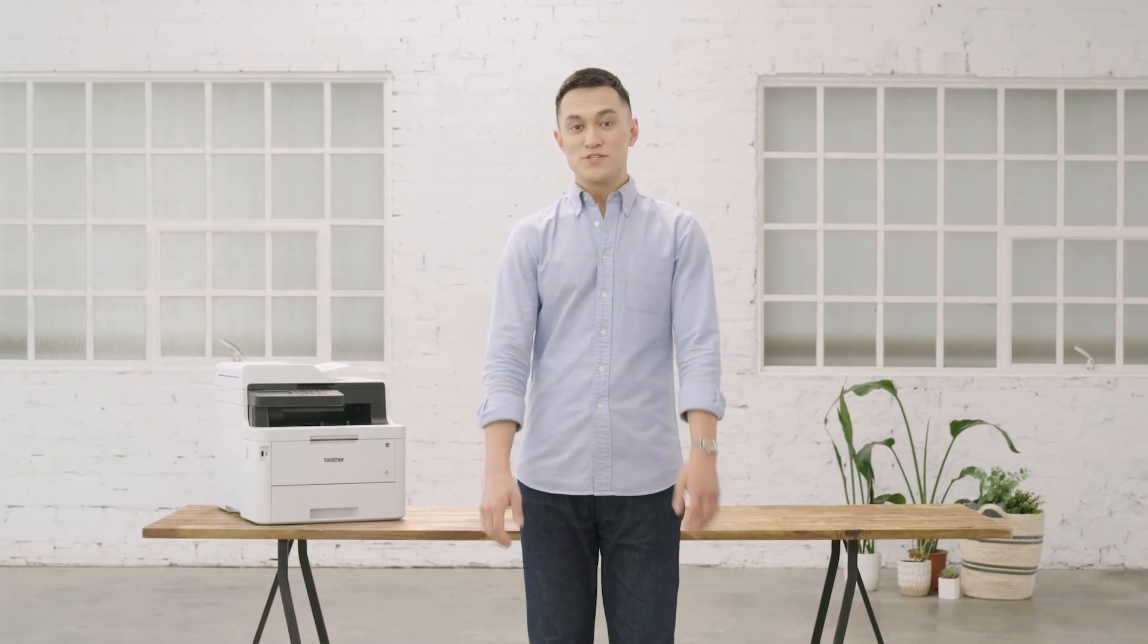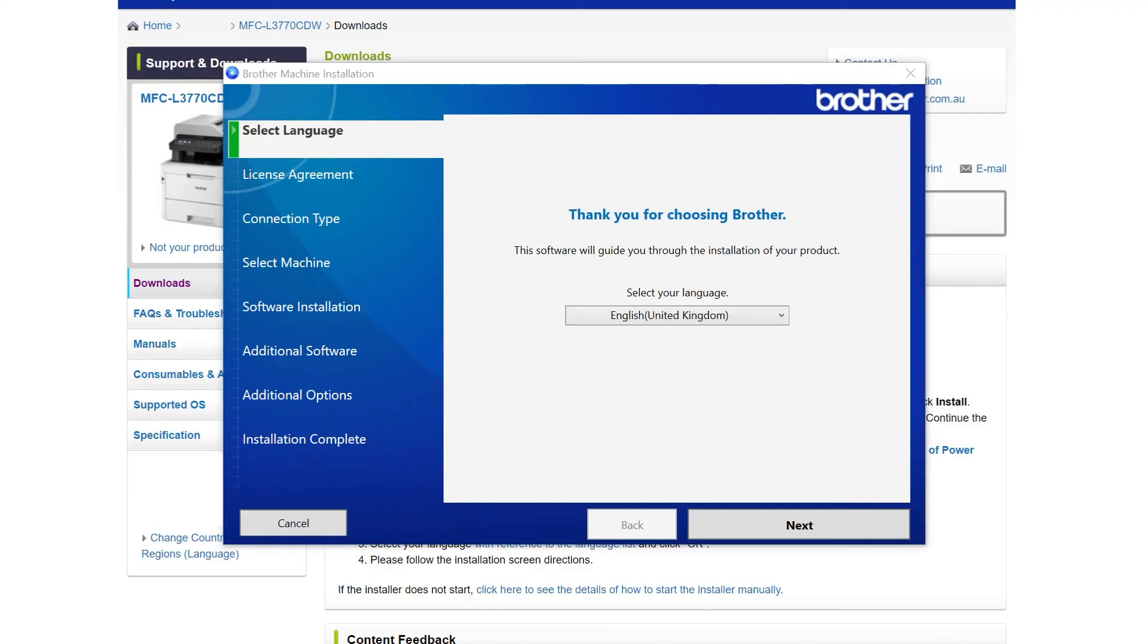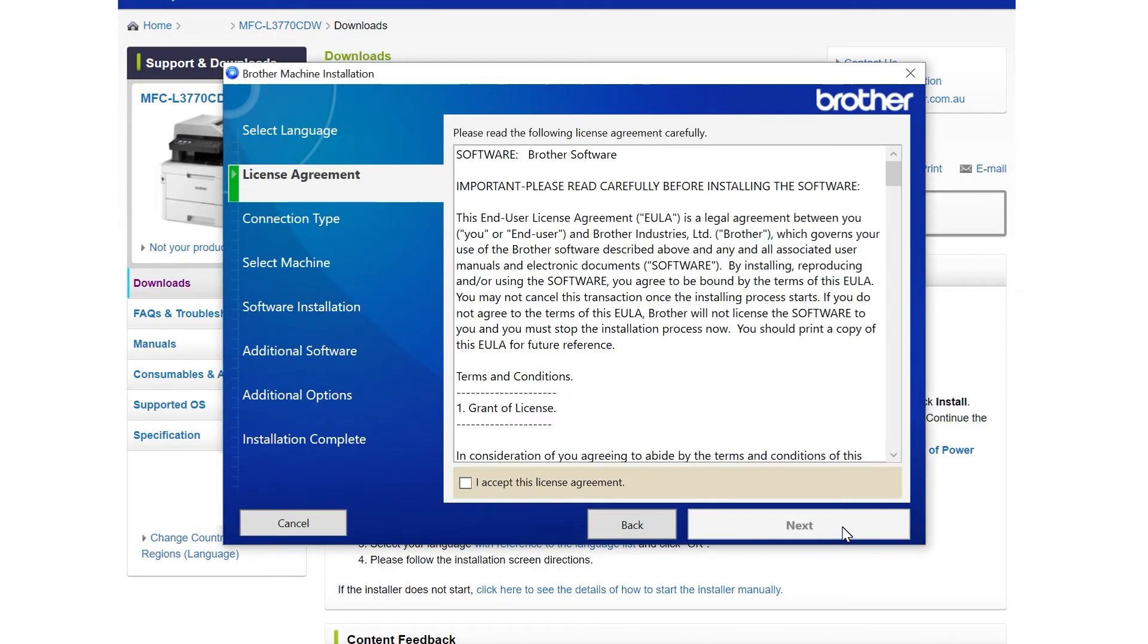Once the download has completed, click run to install the file. The files will decompress before a Brother installation window appears.